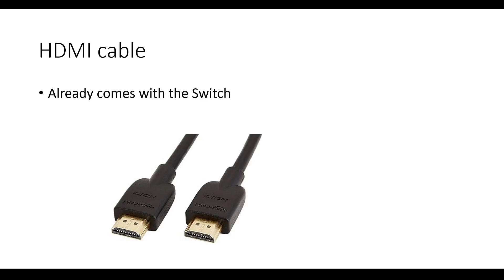Next, you need an HDMI cable. This allows you to connect your Switch dock to your capture card and/or TV. You may already have this. It comes with the Switch.